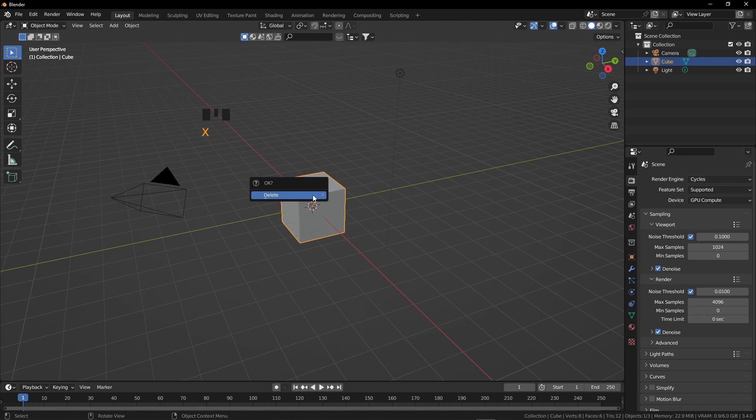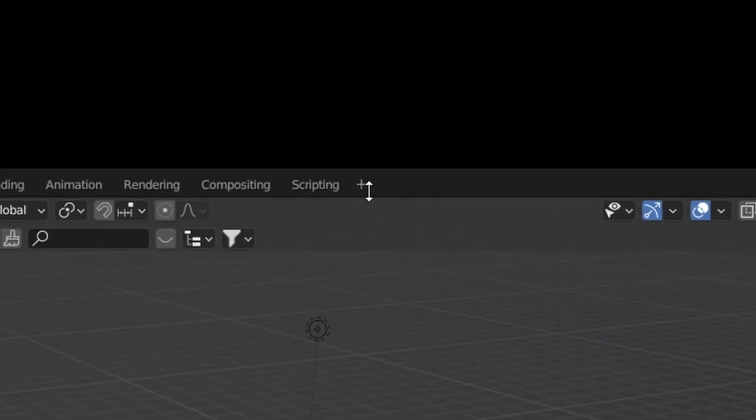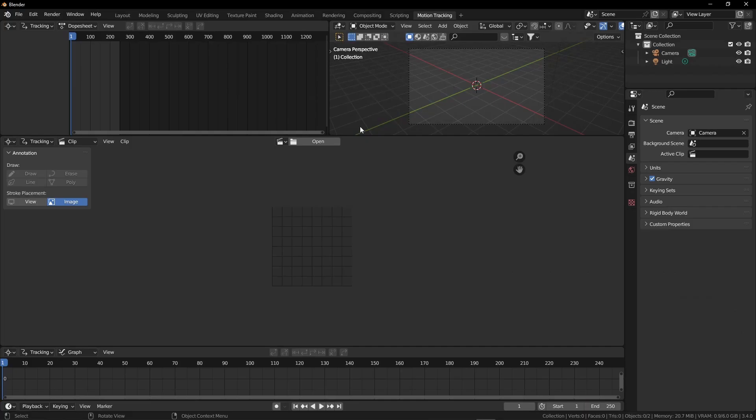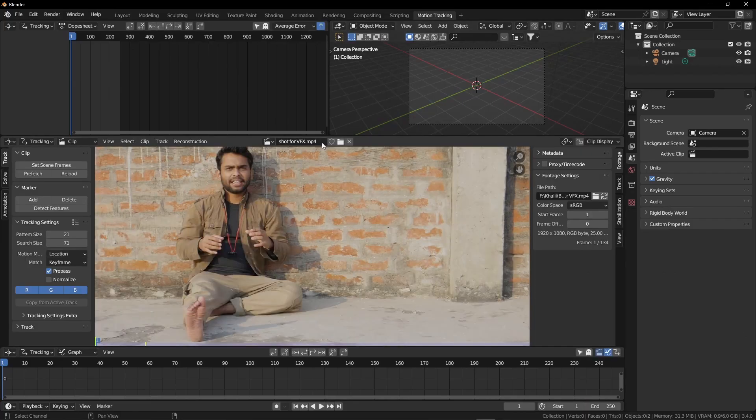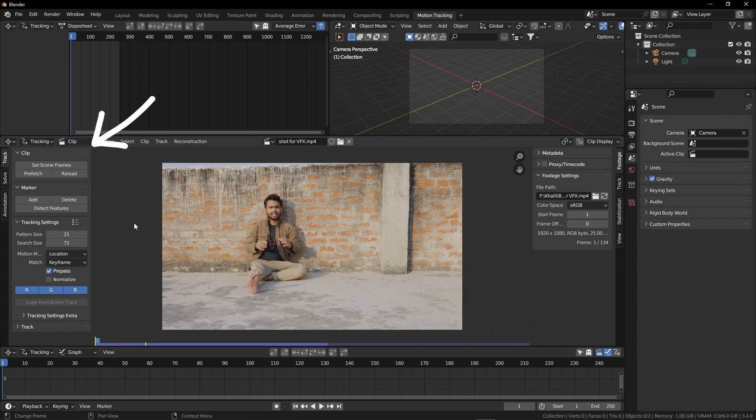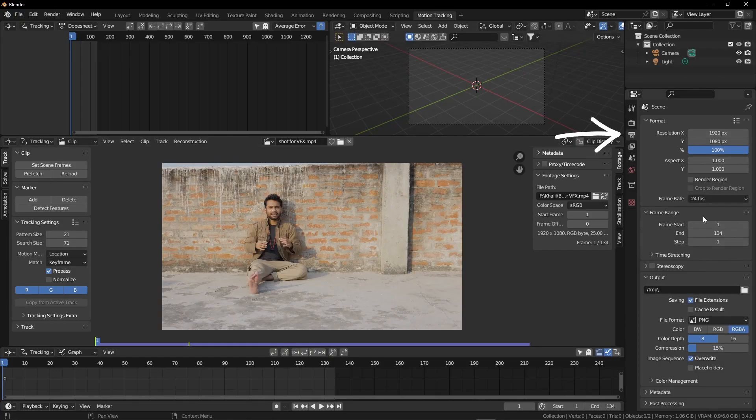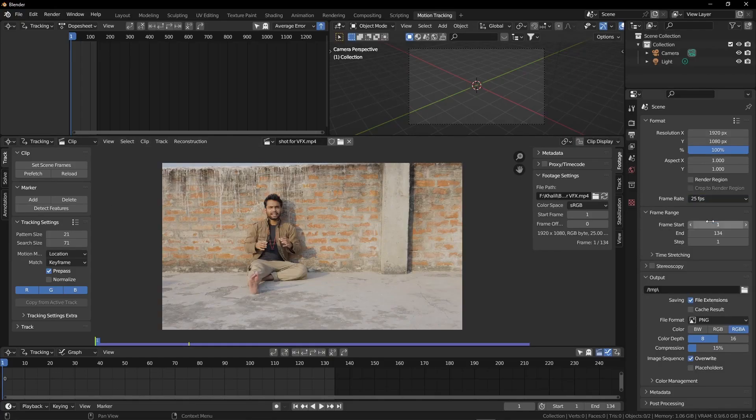Press X and delete the default cube, click on this plus button, VFX and then motion tracking. Open up your video file, click on set scene frames and then prefetch. This will automatically detect and set the exact frame from your video. Prefetch will create a temporary file for smoother play. Wait for a few minutes for prefetch because it will take some time. After that, go to the output properties and set your frame rate and match it to your video.